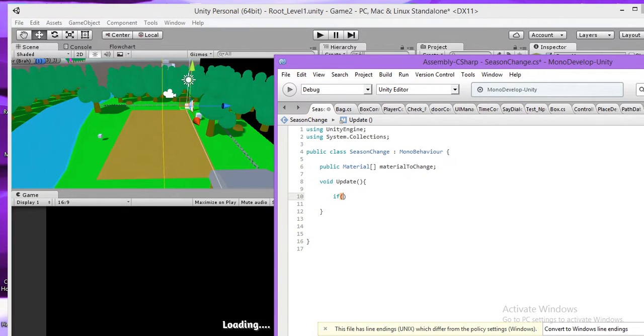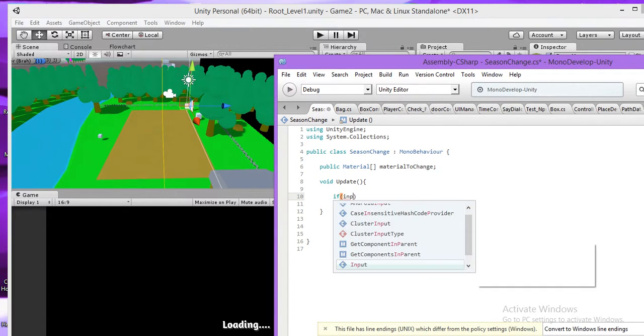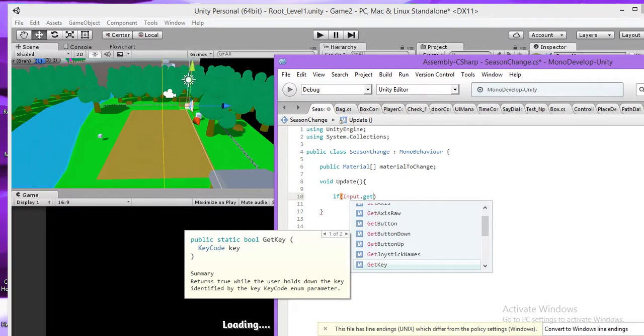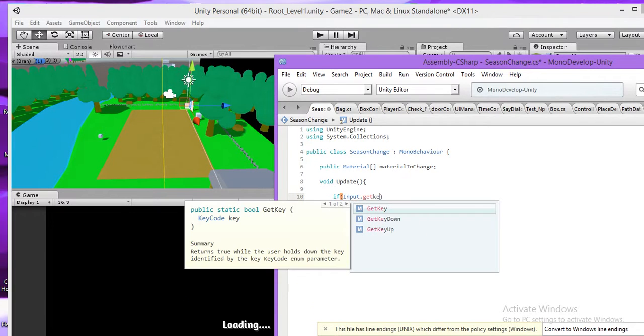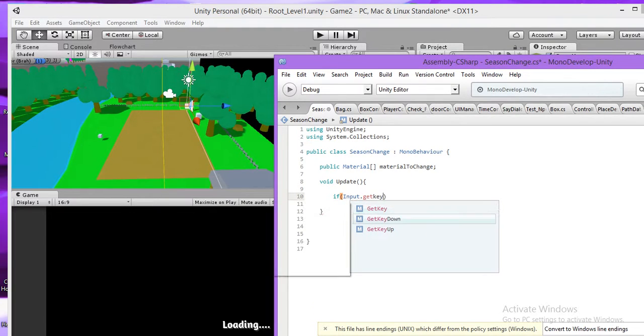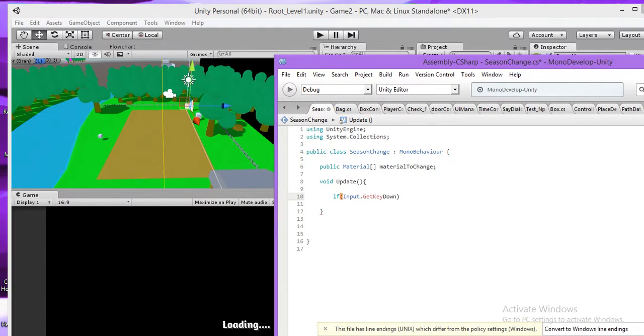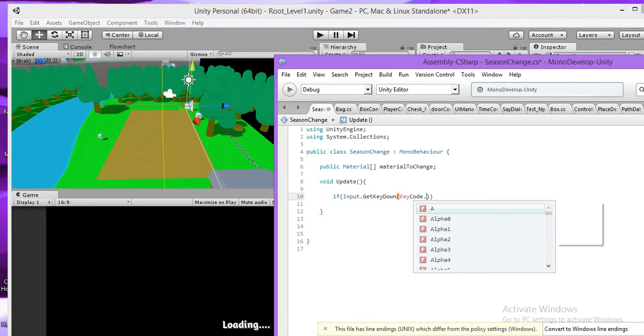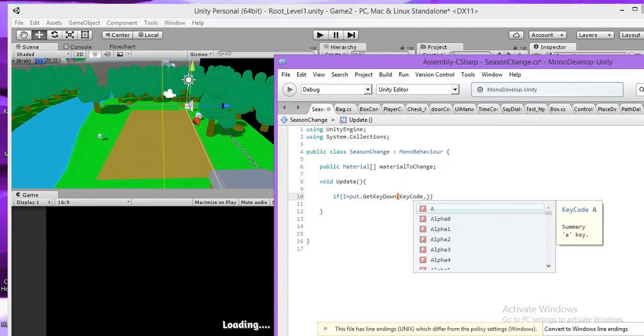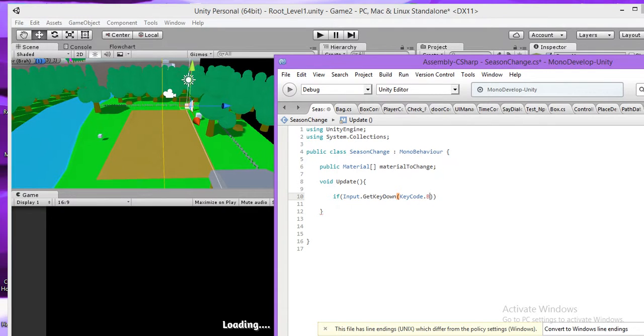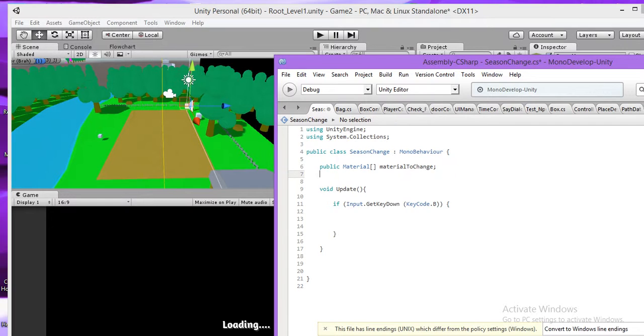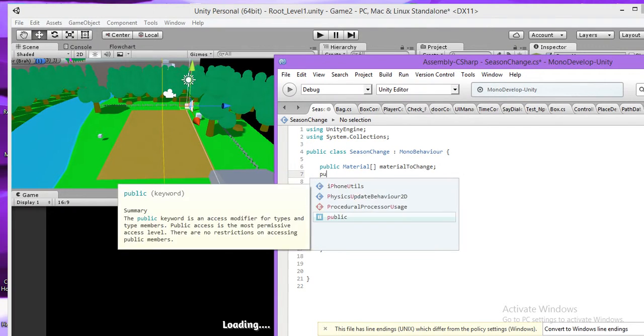And I'm just doing this. And if input.getKeyDown, when I press B on keyboard to change the material on game object. And I publish again material.